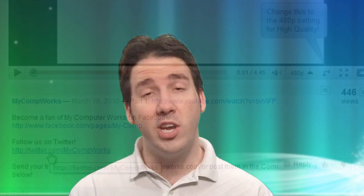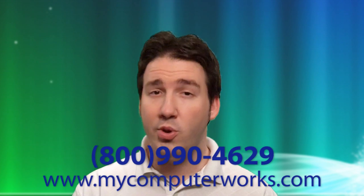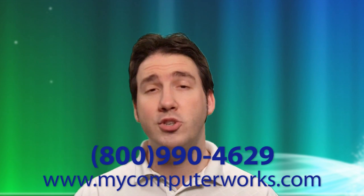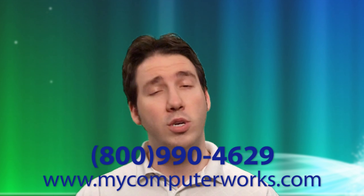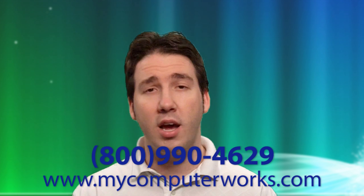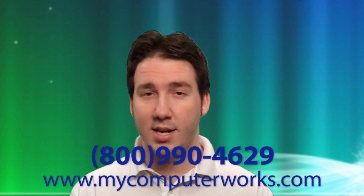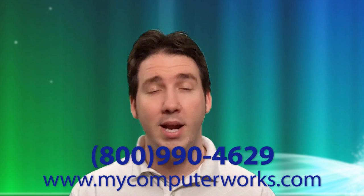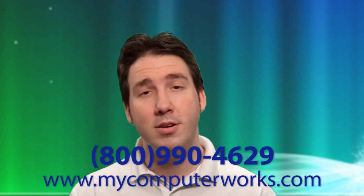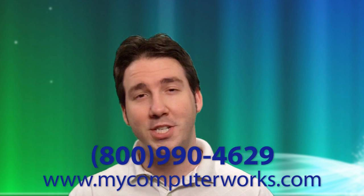If you have any questions about mycomputerworks or would like more information about our services, you can call us at the number you see below or just visit us online at mycomputerworks.com. My name is Matt Bauer, thanks so much for watching, and we'll see you next time.